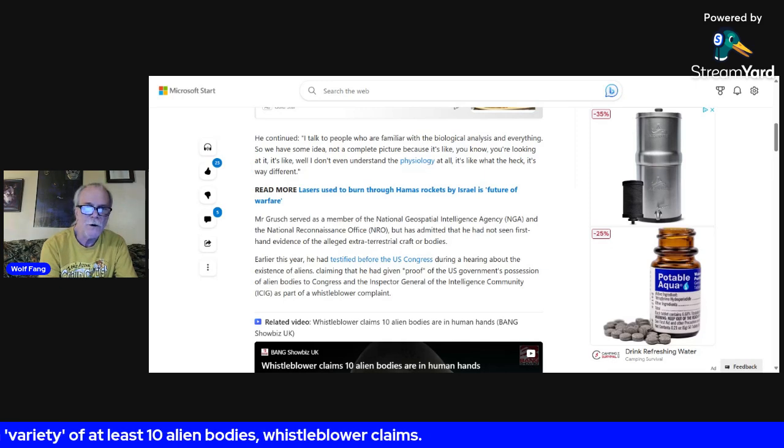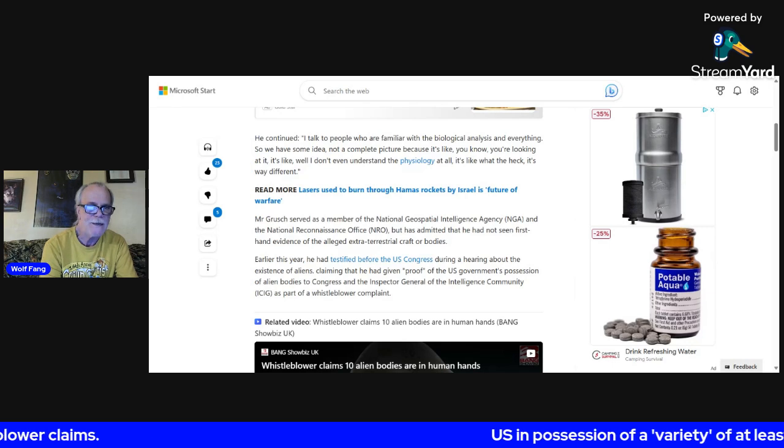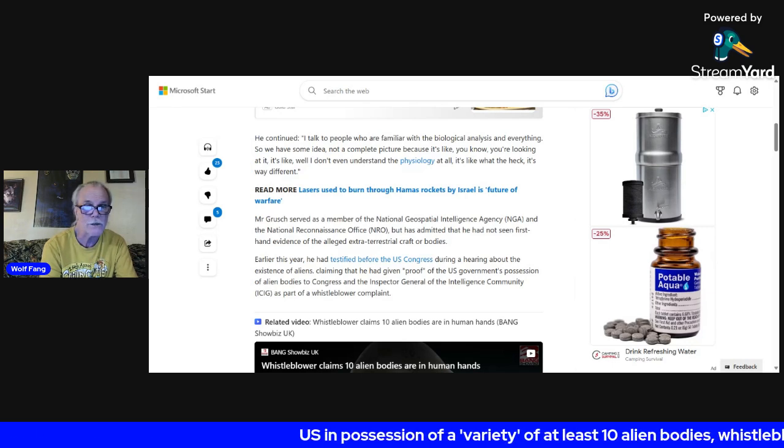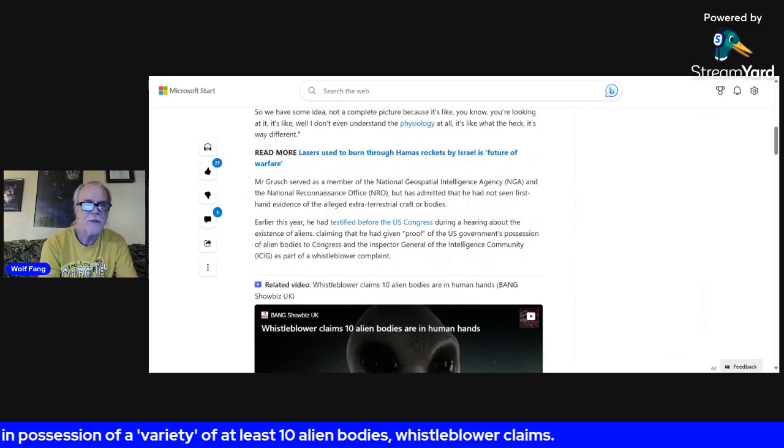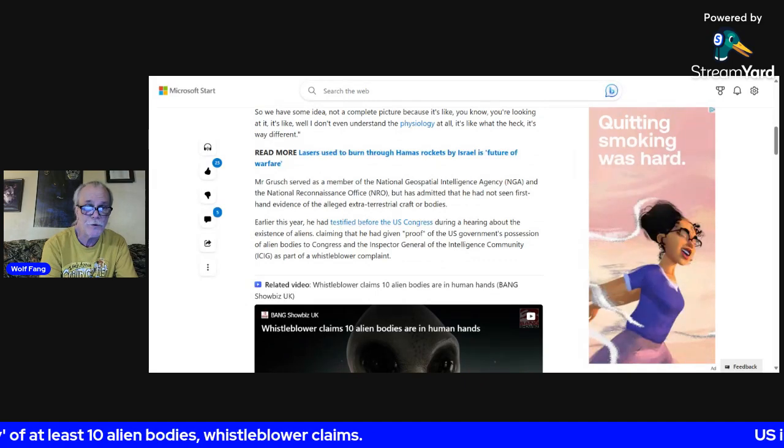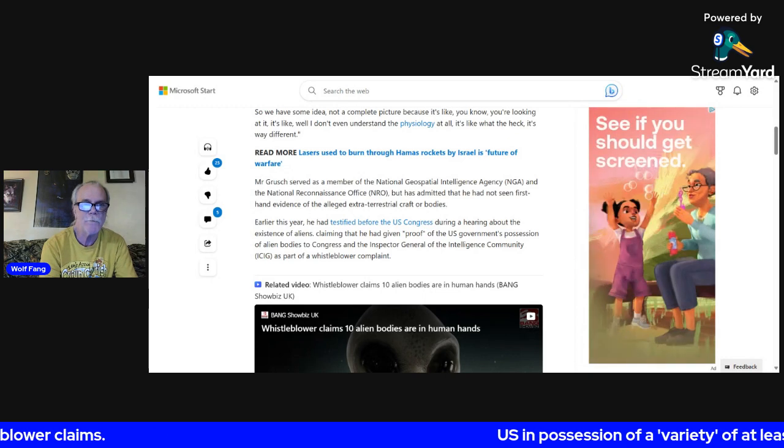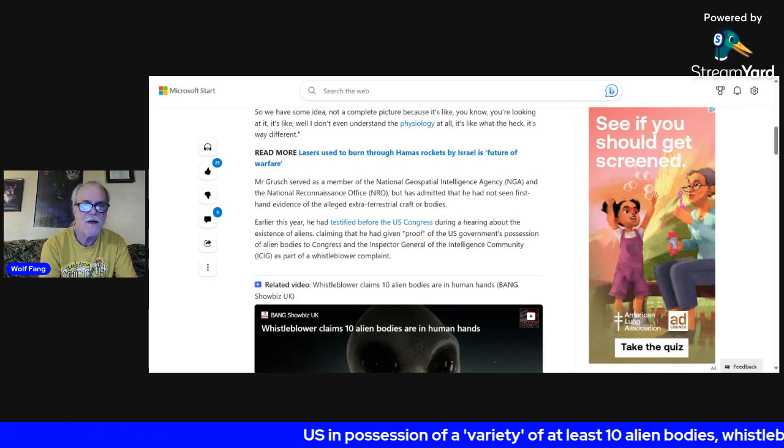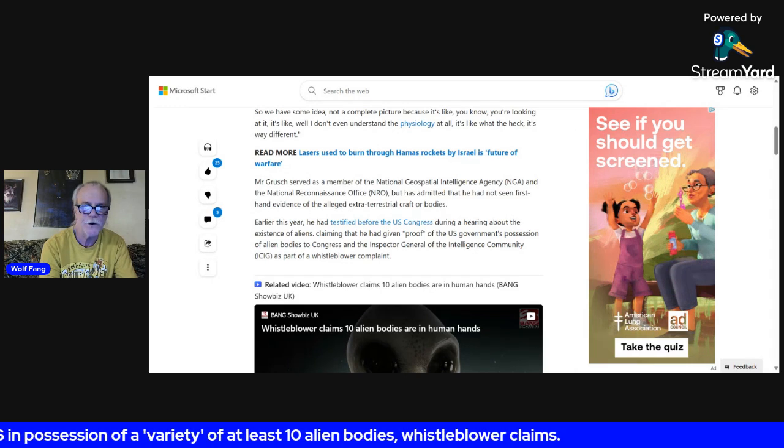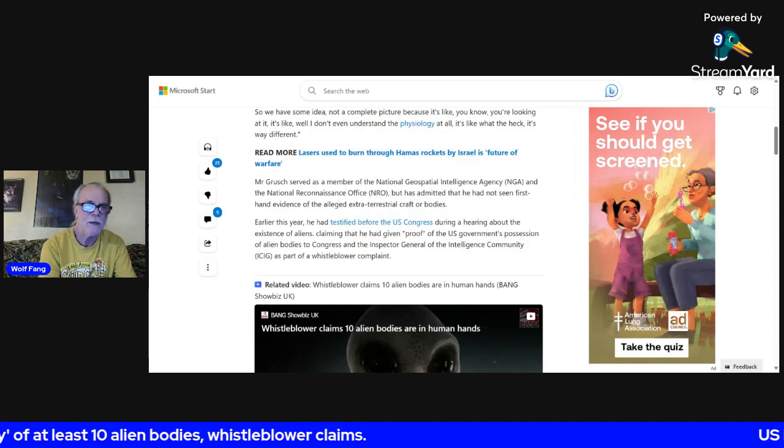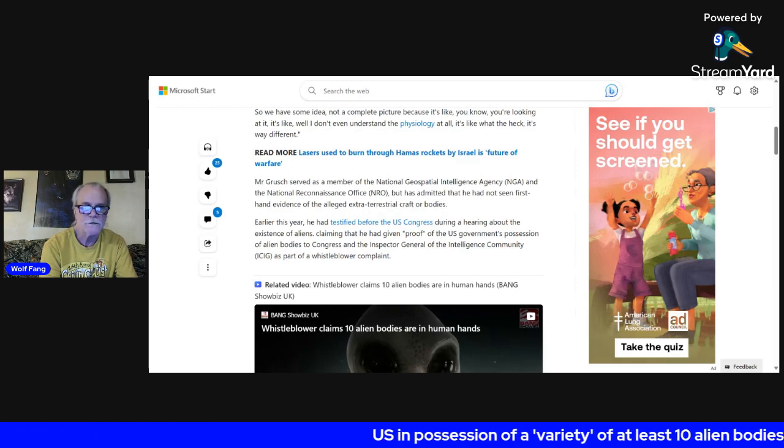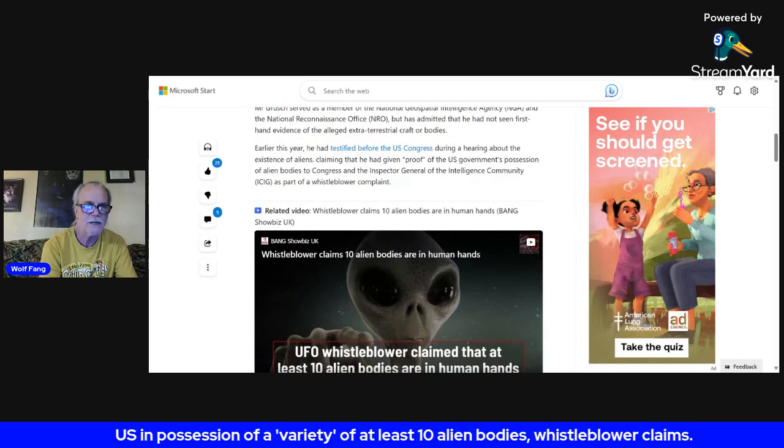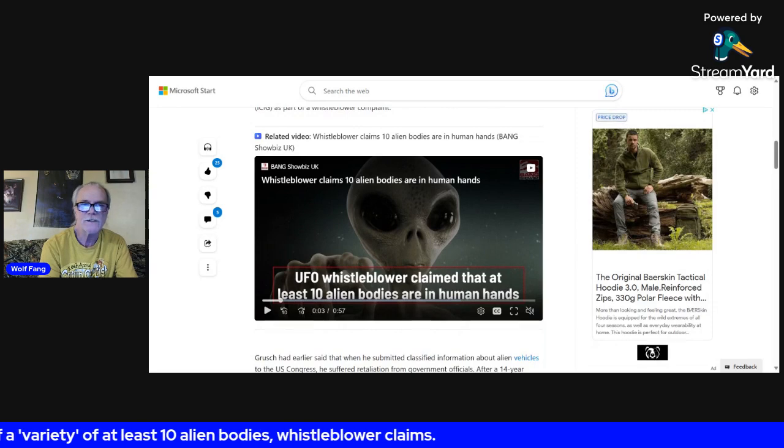Earlier this year, he testified before U.S. Congress during a hearing about the existence of aliens, claiming that he had given proof of the U.S. government's possession of alien bodies to Congress and the Inspector General of the Intelligence Community, ICIG, as part of a whistleblower complaint. So he's complaining we have alien bodies and the government's not sharing it.